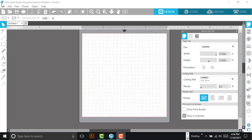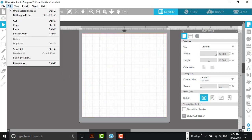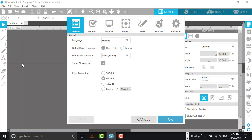Now, if you want to know how to change your default, if you prefer the library, you can do it here. Edit, Preferences, and it says Default Save Location. I have mine set to hard drive. Some people want library. And then just click OK.